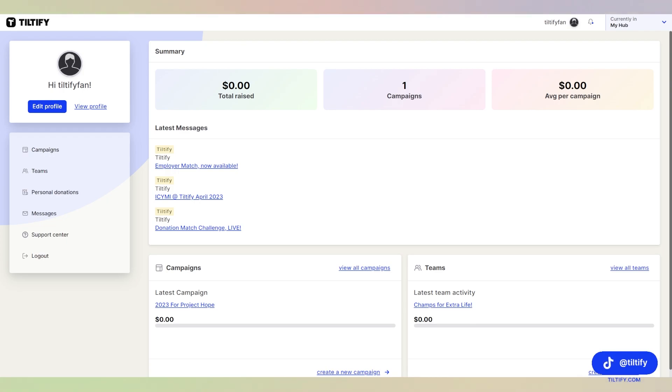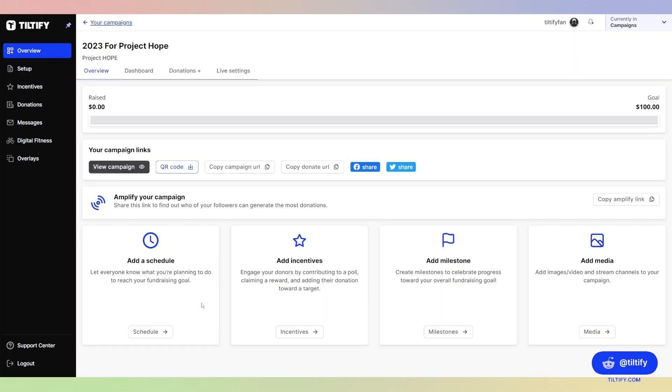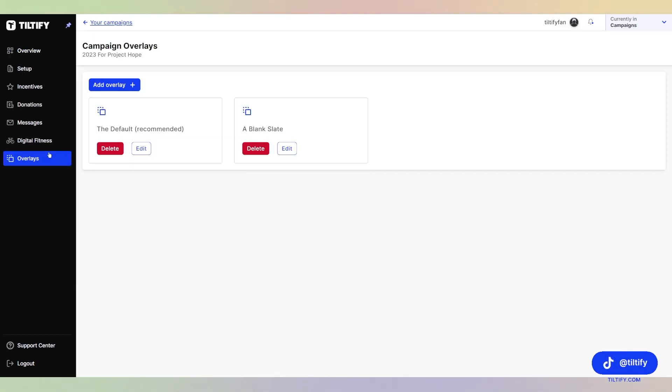Now that we're logged into Tiltify, you're probably wondering how to get to your overlays. Make sure you have a campaign created, which we do here for Project Hope. We're going to click that campaign, and then we see the overlays on the left side of the navigation. We're going to click Overlays, and now we're going to hit Add an Overlay.